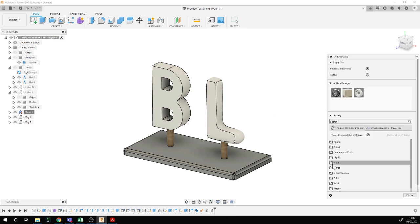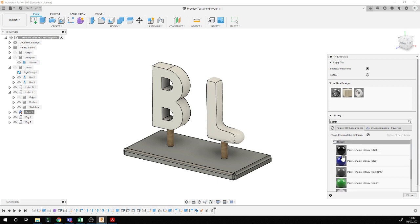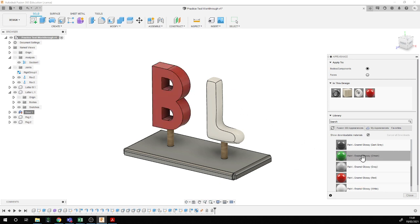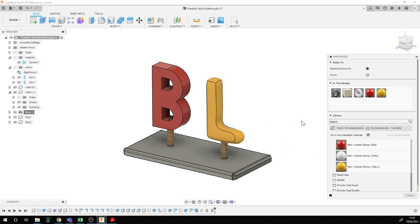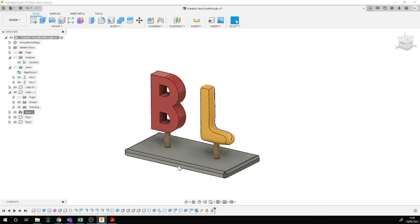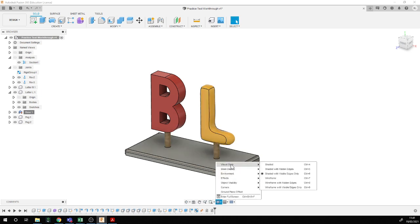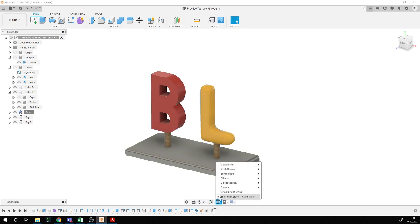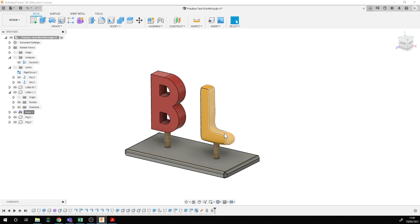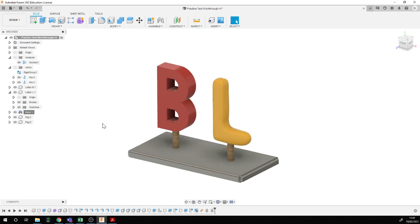Finally, I'll press A for appearance and give a paint color to the letters. I'll go with the letter B being red and the letter L being yellow — just to make it look nice. I'd have to apply that as a coat of paint on the 3D prints after they're done. When doing sculpting, I had it on shaded with visible edges only to see more clearly, but at the end it's easiest to go back to shaded for a more realistic view.